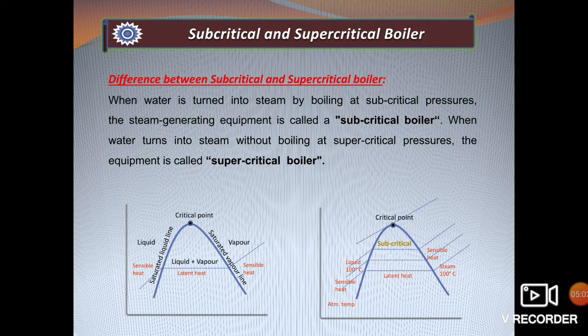In a supercritical boiler, the operating pressure is always more than the critical point. That means there is no latent heat exchange. The saturated liquid is directly converted into saturated vapor, and there is no need for a drum since there is no latent heat exchange and no mixture of water and vapor present.